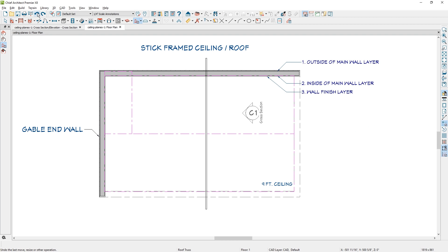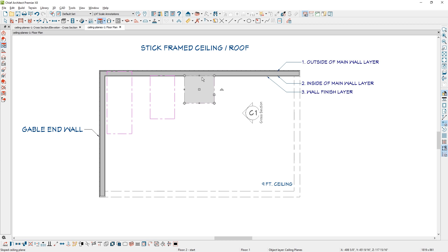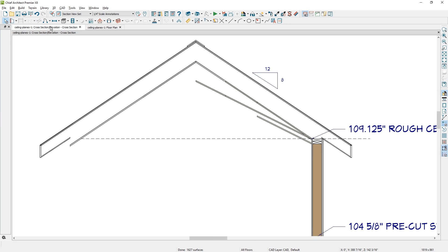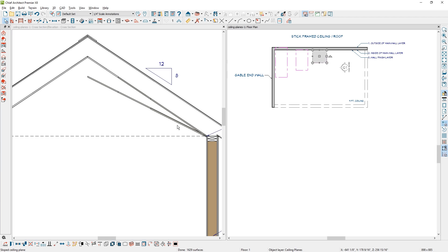Now let's take a look at the final ceiling placement — placing your ceiling planes at the wall finish layer. Using the ceiling plane tool I'm going to snap to the inside of the wall layer and then pull it to the wall finish layer. In the section view you can see the same height issue we saw with the middle ceiling plane. I'll open up the ceiling plane, lock the pitch, and make sure the outside bottom height is at 109 and an eighth. Press tab, and going back into the section view that should make it exactly even.